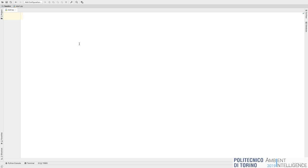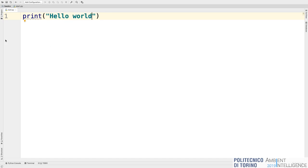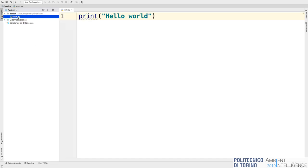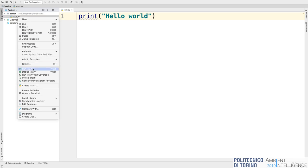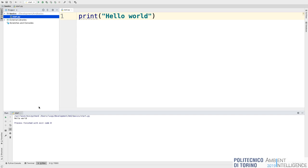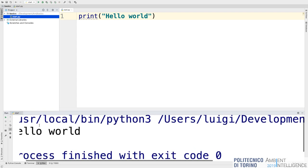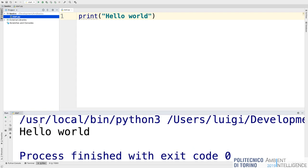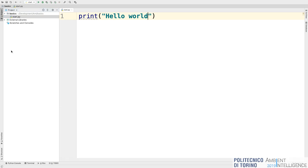Let's execute the Hello World just to check that everything is set up correctly. So: print('Hello World'). Then I go to the start.py file, right-click, and say 'Run start.' You can see that it printed 'Hello World' — so it works. Let's start in this way.